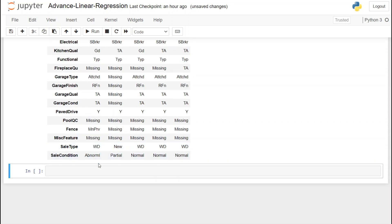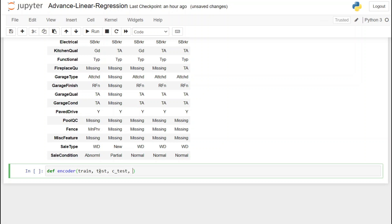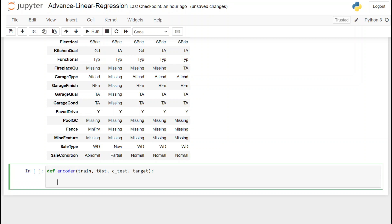For target mean encoding we are going to write a function. We define it as 'encoder' and it takes a few parameters: first, the training data; then the test data; then the third dataset for the Kaggle submission; and finally the target variable.